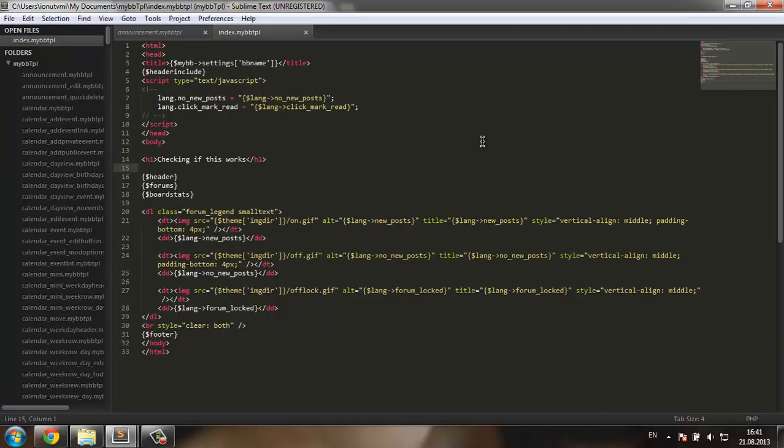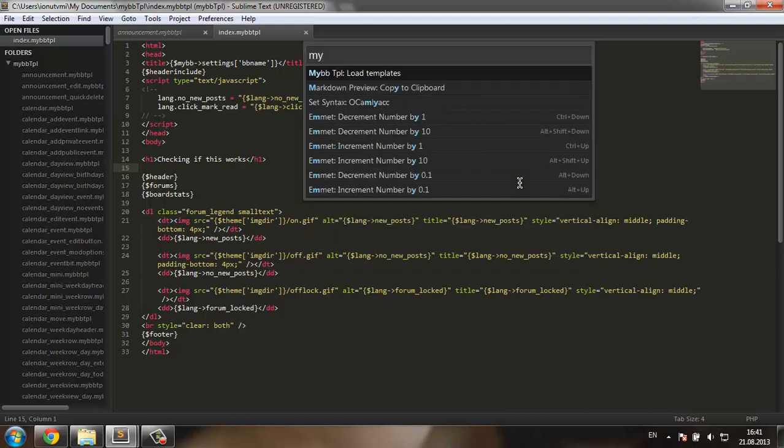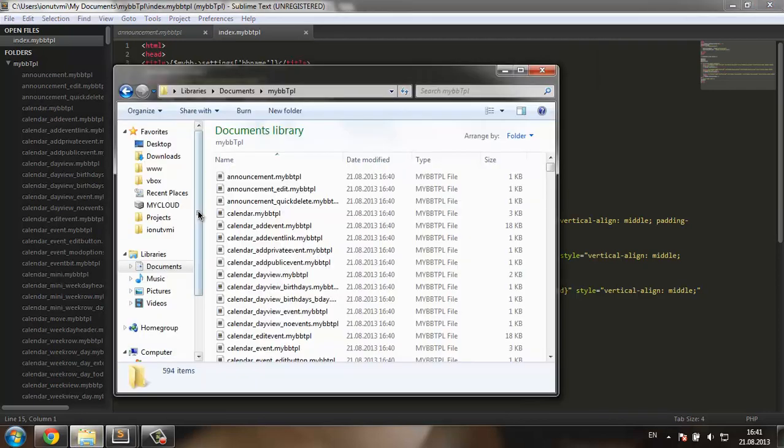If by any reason after you run this load templates command, it doesn't open in a new window, you just go to your documents and load it from there. I'm still working on the open in a new window command.